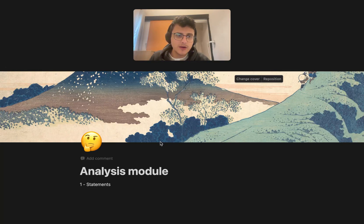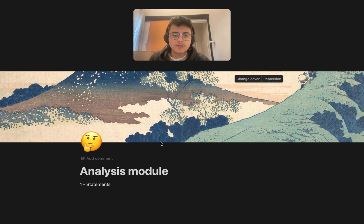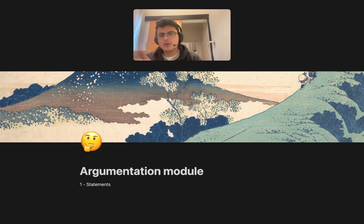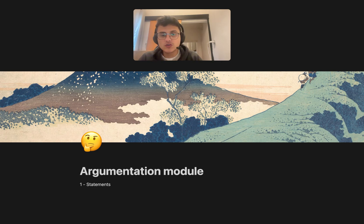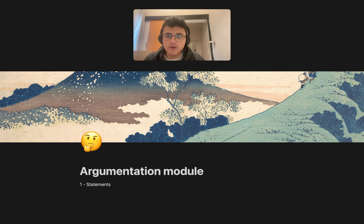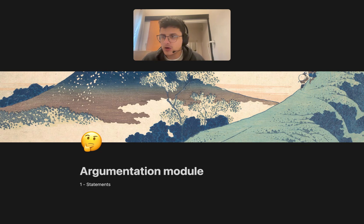Welcome to today's video. It's going to be on the topic of basics of argumentation. Here we're going to be covering the basics of how arguments are made, and we're going to start with a fairly overlooked part of argumentation, which is statements. This video is made for people who are learning how to make arguments for the first time, or people who are struggling with how to make arguments.